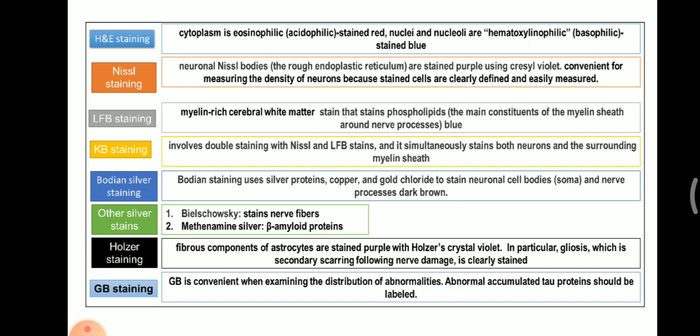Next is Holzer Staining. Fibrous components of astrocytes are stained purple with Holzer crystal violet. In particular, gliosis — which is secondary scarring following nerve damage — is clearly stained.